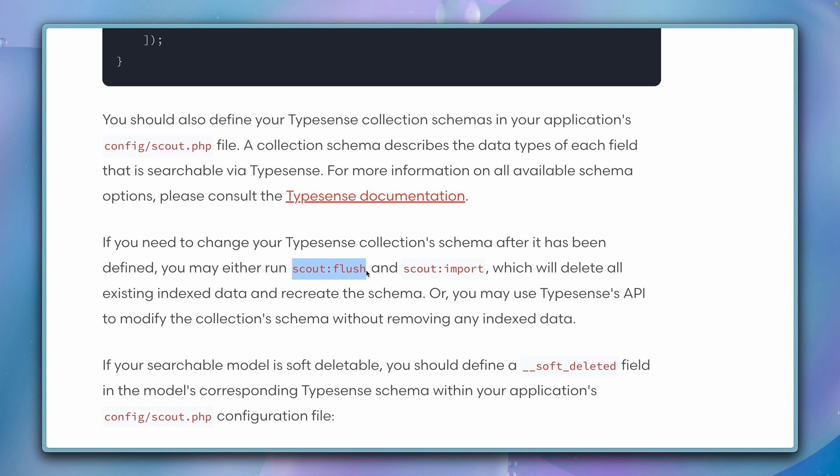Also important here: if you make any changes and want to delete data, you can do this with scout:flush, and if you want to re-import, you can do this with scout:import. Scout also works with observers, so this means whenever you create a new recipe in this example, it will already be imported to Typesense or to the other drivers. But at the beginning, you need to import this via the scout:import.